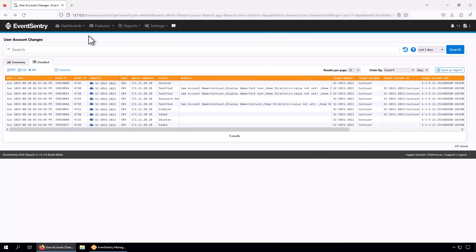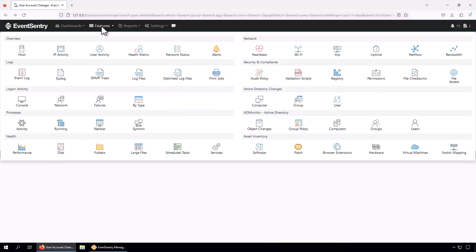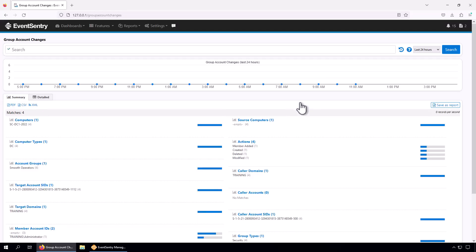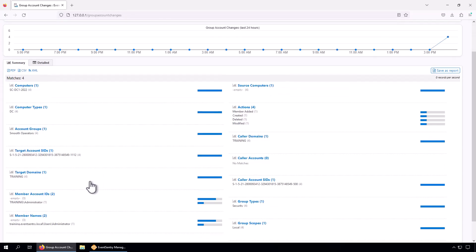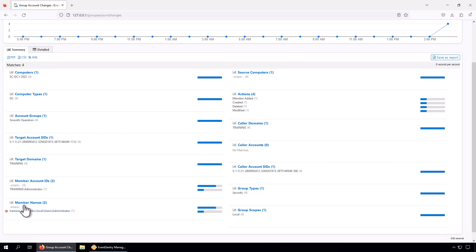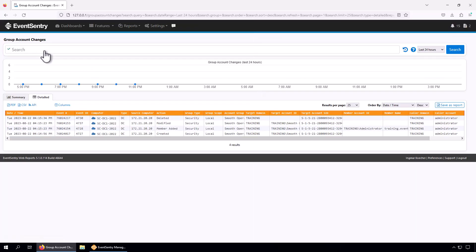For group account changes it's very similar. We're going to go to Active Directory changes here, click on the group. Here we have an overview again. We can immediately see which groups have been changed. The only group affected here is Smooth Operators. We can see some more information that members were added, created, deleted, and so forth. We're just going to click on detail here again.